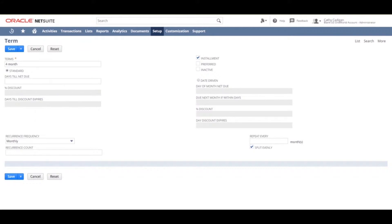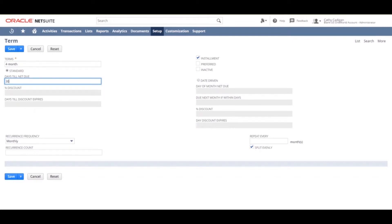In the days till next due field, you want to enter the number of days after the invoice date that the payment is due. You can enter any amount of days. For this example, we will choose 30.